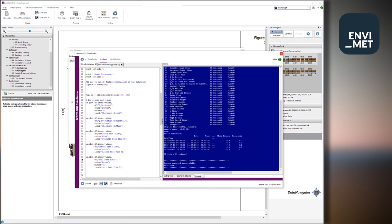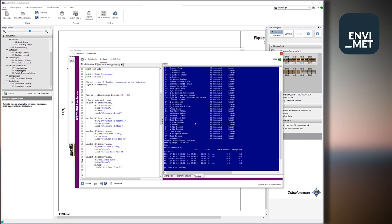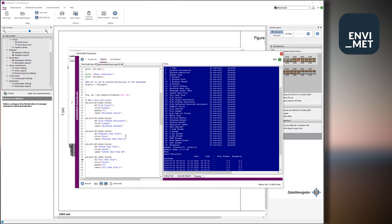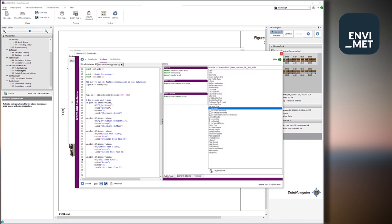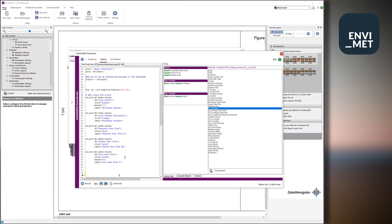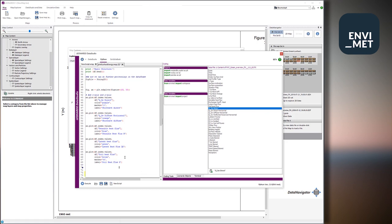And it's pretty easy to extend this file, for example, if I want also to see, for example, the longwave radiation, which is emitted. So we just make a copy, for example, out of this text here and add another component to the plot.